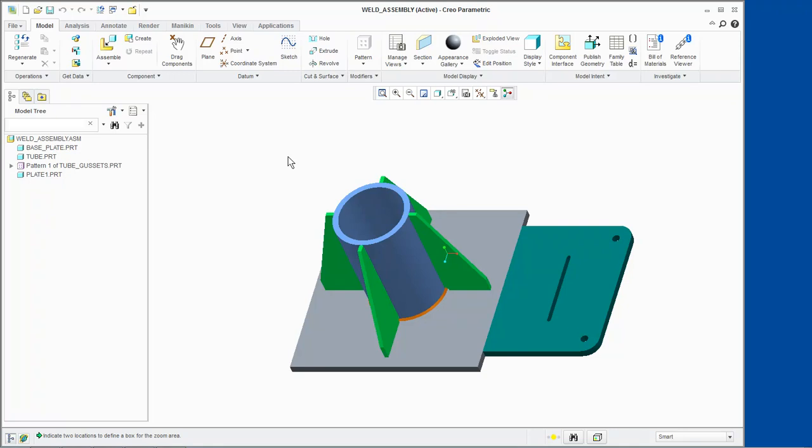Creating a V-Groove Weld in Creo Parametric. In this demonstration, we will join two plates together in Creo Parametric by creating a V-Groove weld between them.